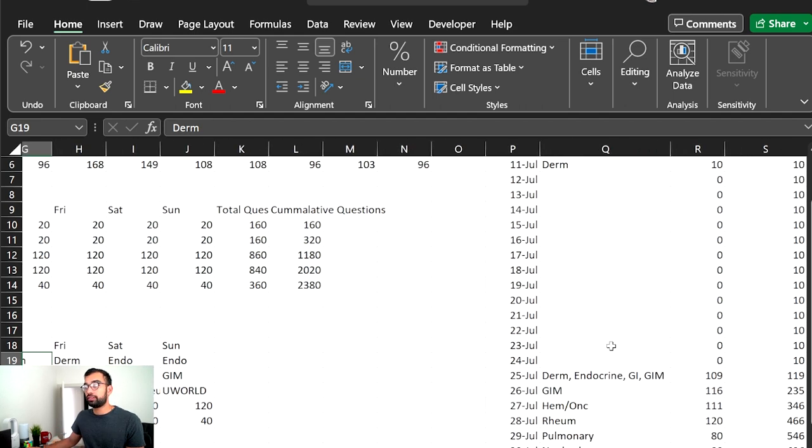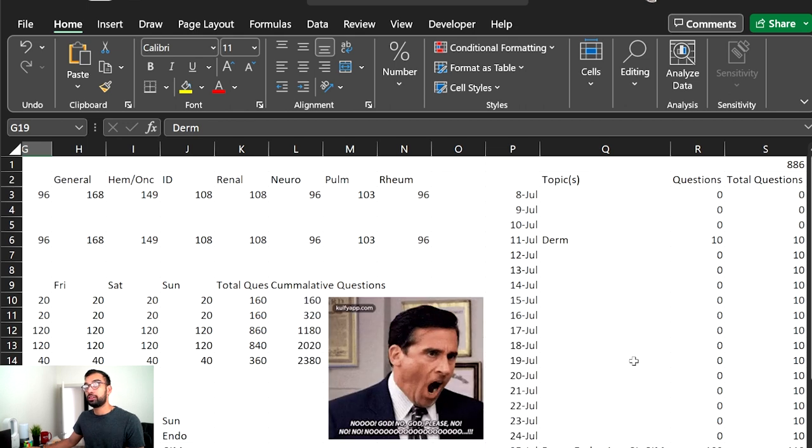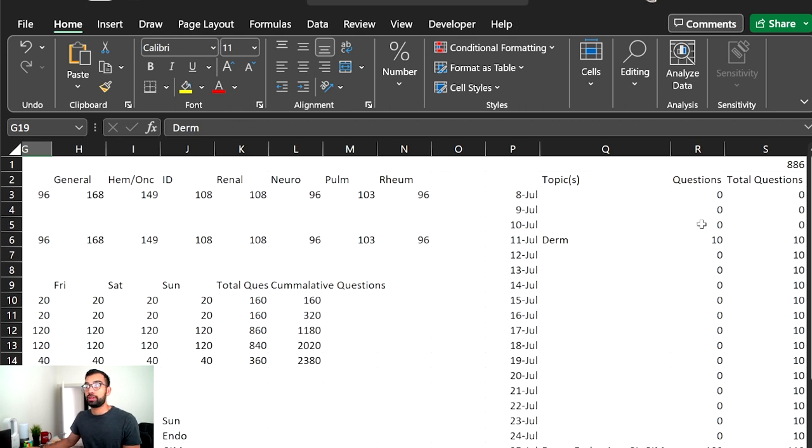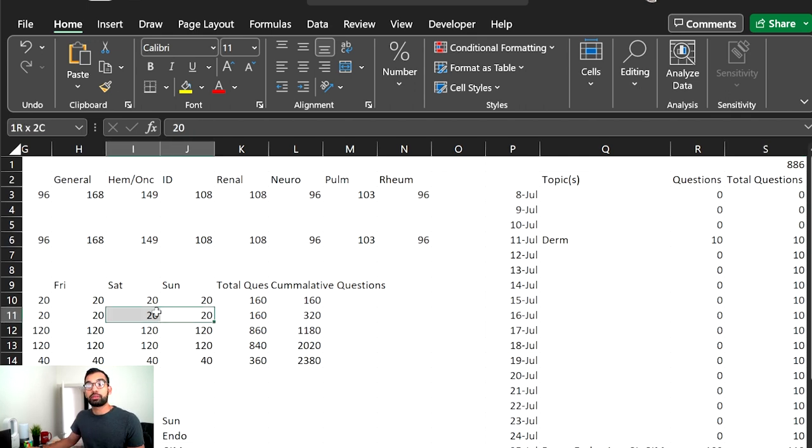Now, at the very end, I put what I actually did during those first few months. And the biggest thing I realized is trying to do UWorld and any type of studying when you're on vacation is a big no-no, because it just doesn't happen. I literally did like 10, 20 questions on the entire two-week vacation that I was on.